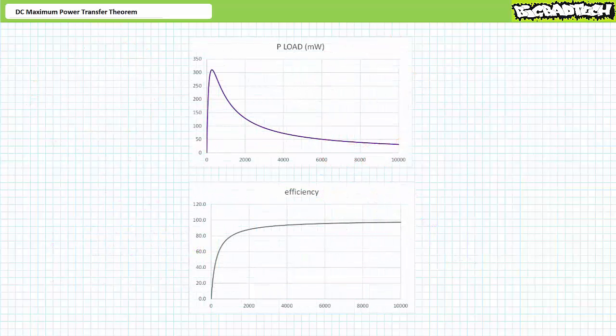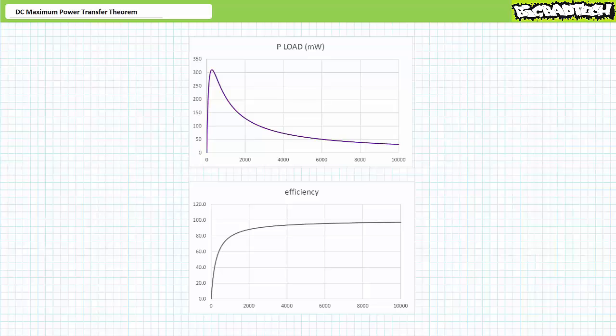Plotting efficiency as a function of load resistance, at maximum power conditions when R-load equals R-TH, efficiency is a paltry 50%, but increases as resistance increases. At conditions other than maximum power, power delivery is less than maximum, but depending on which side of the maximum power condition you're on, efficiency can be more or less than 50%. Load resistances less than maximum power conditions experience more current but less voltage and dissipate less power; load resistances greater than maximum power conditions experience more voltage but less current and also dissipate less power.